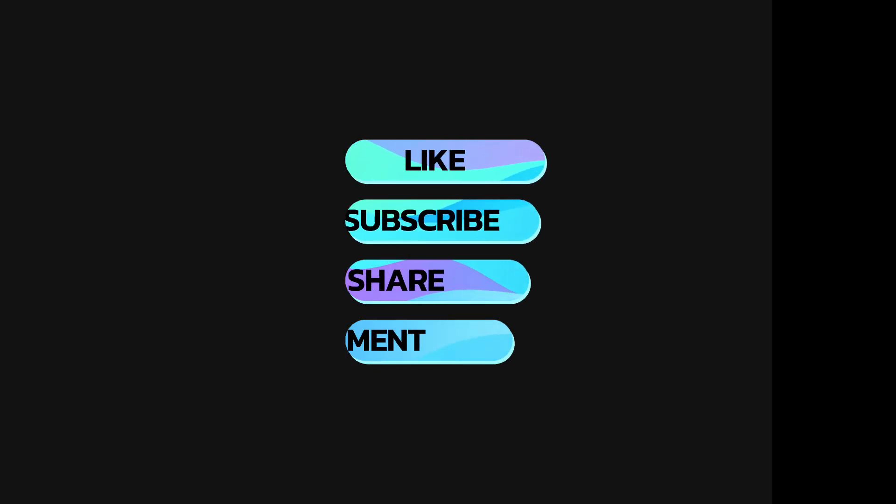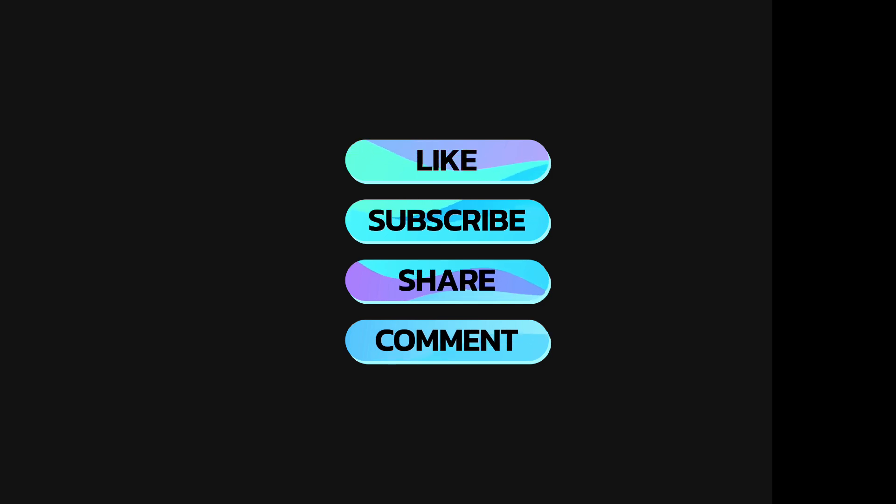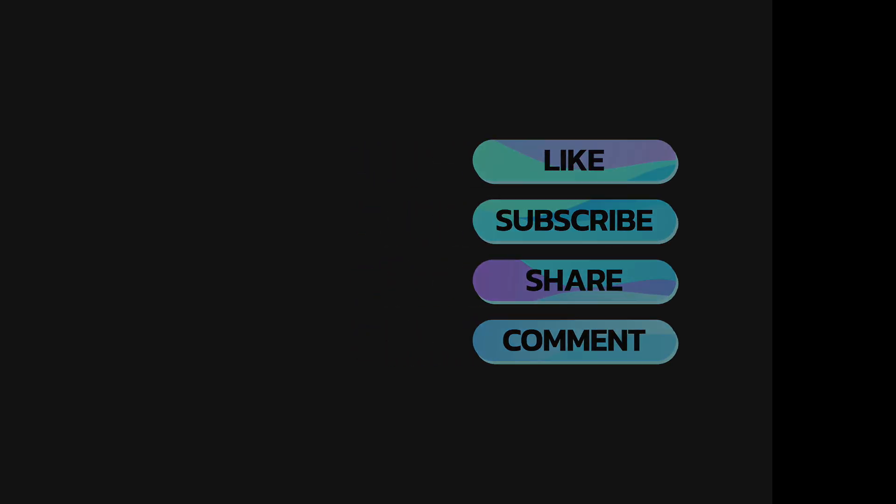If you understand the video and find it informative, please don't forget to like, comment, share, and subscribe.